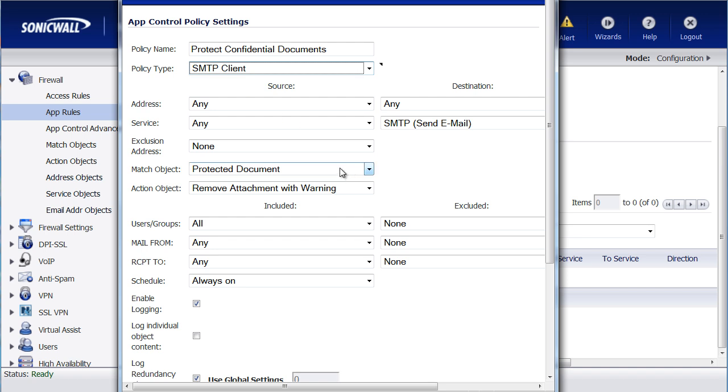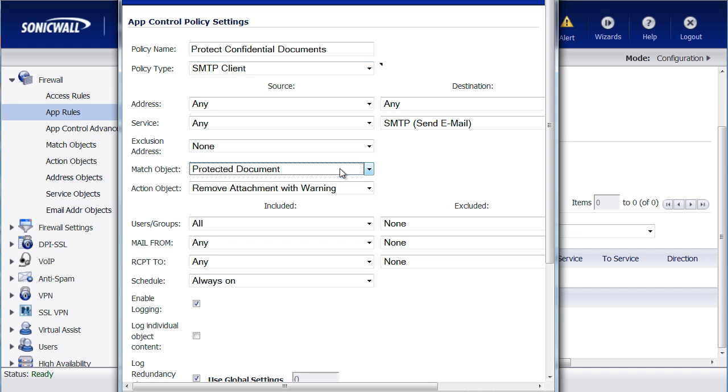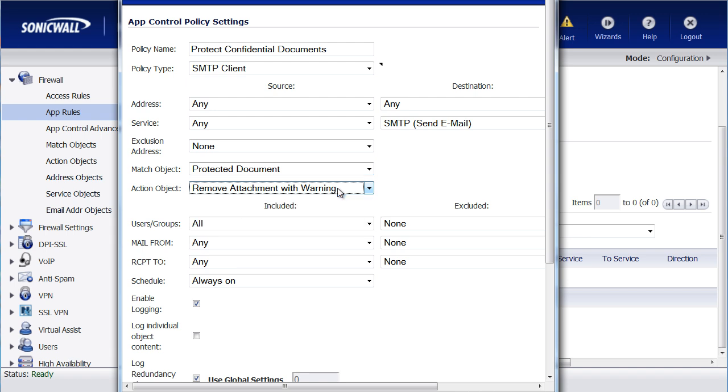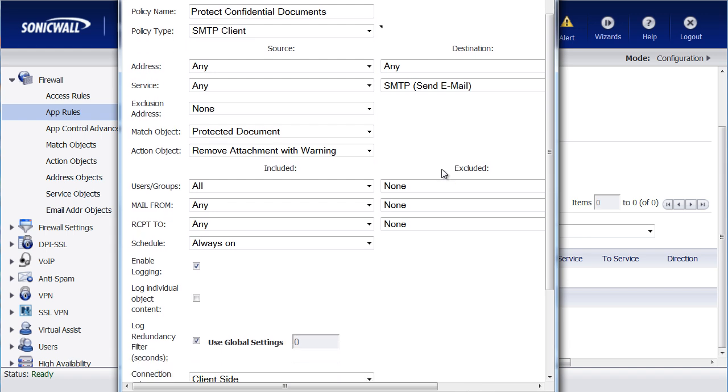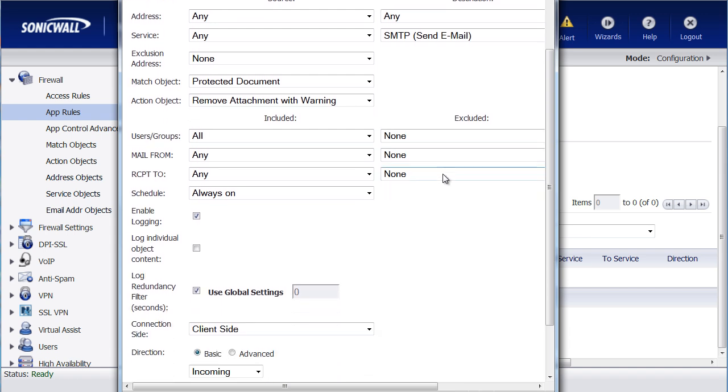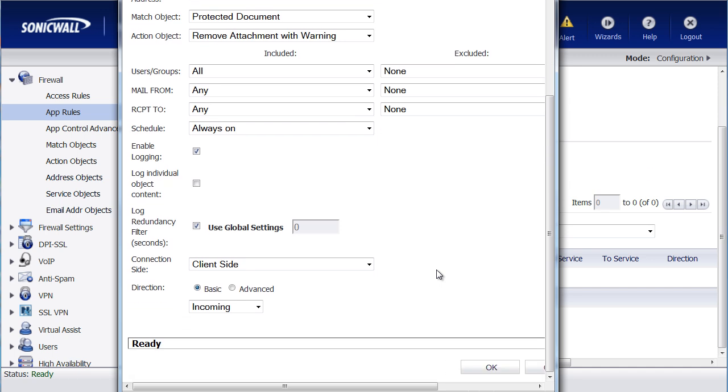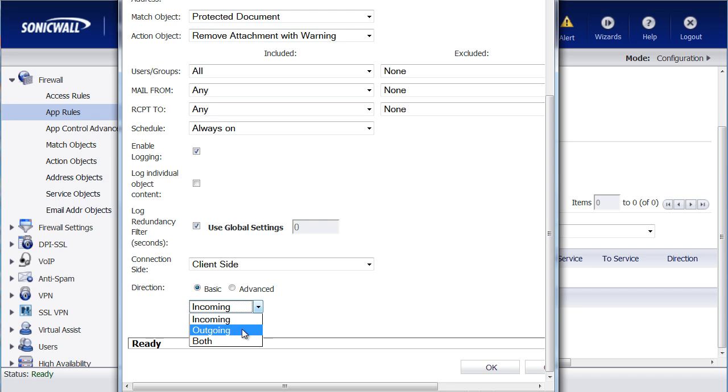The match object is going to have our protected document. The action we want it to do is stop the email and provide them the warning, the action object we created just a few minutes ago. We're going to keep all these other settings the same, because we want it to apply to everybody in the organization. And then, for the direction, we want to select Outgoing. It's for emails that are going outbound. And we select OK.